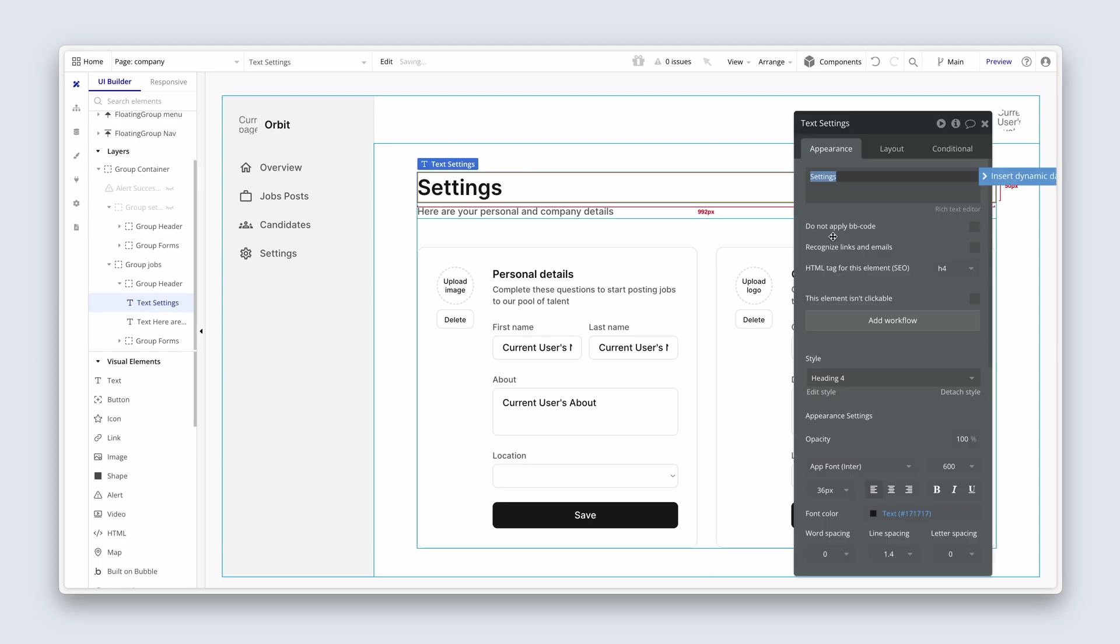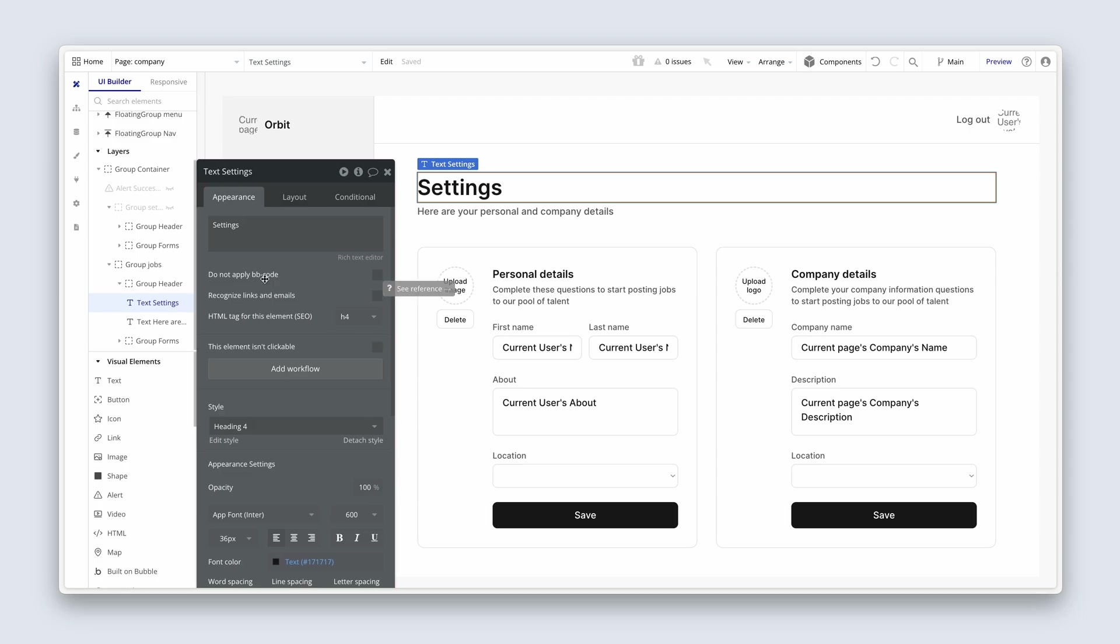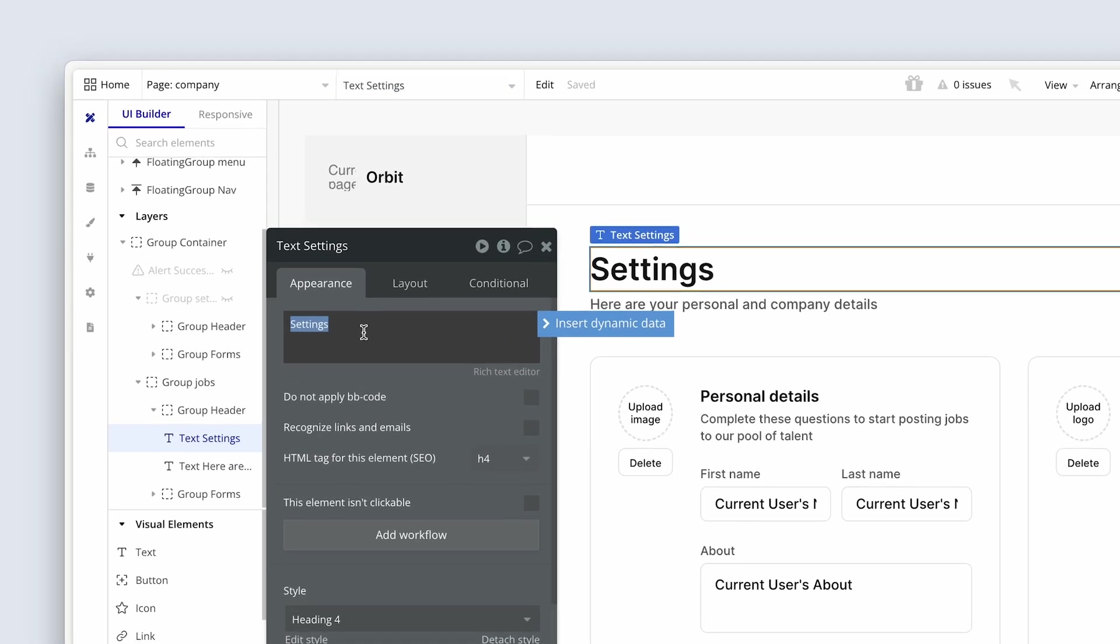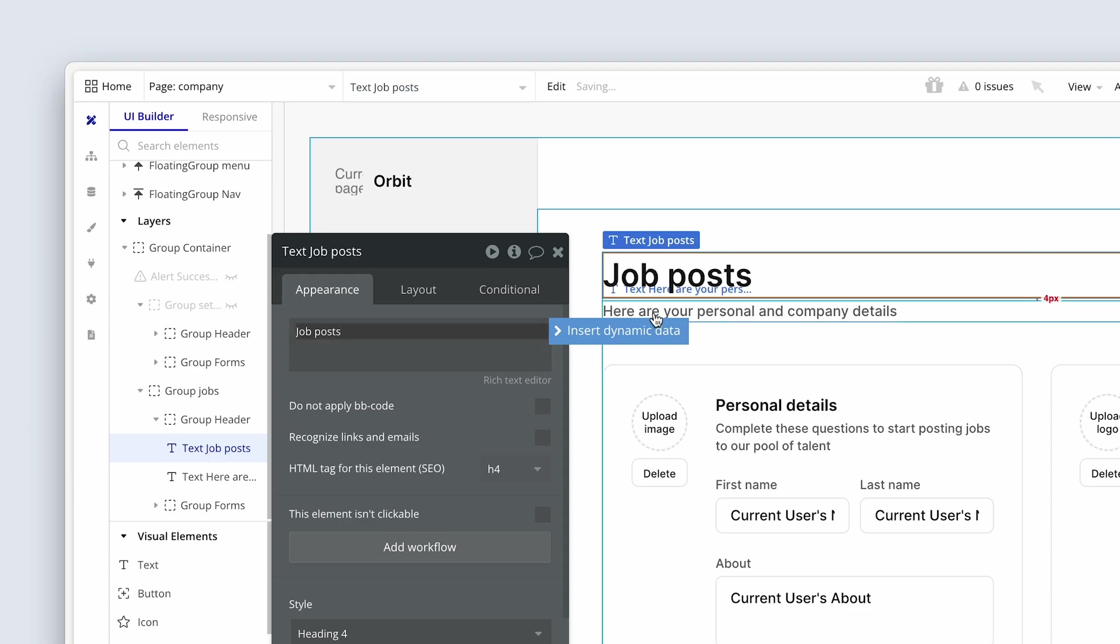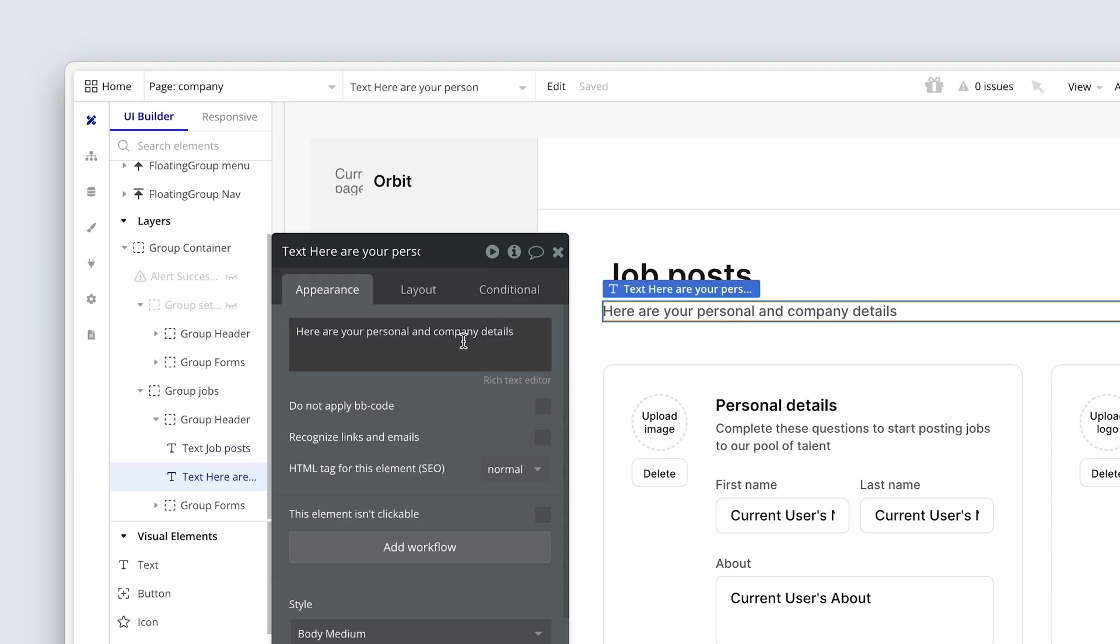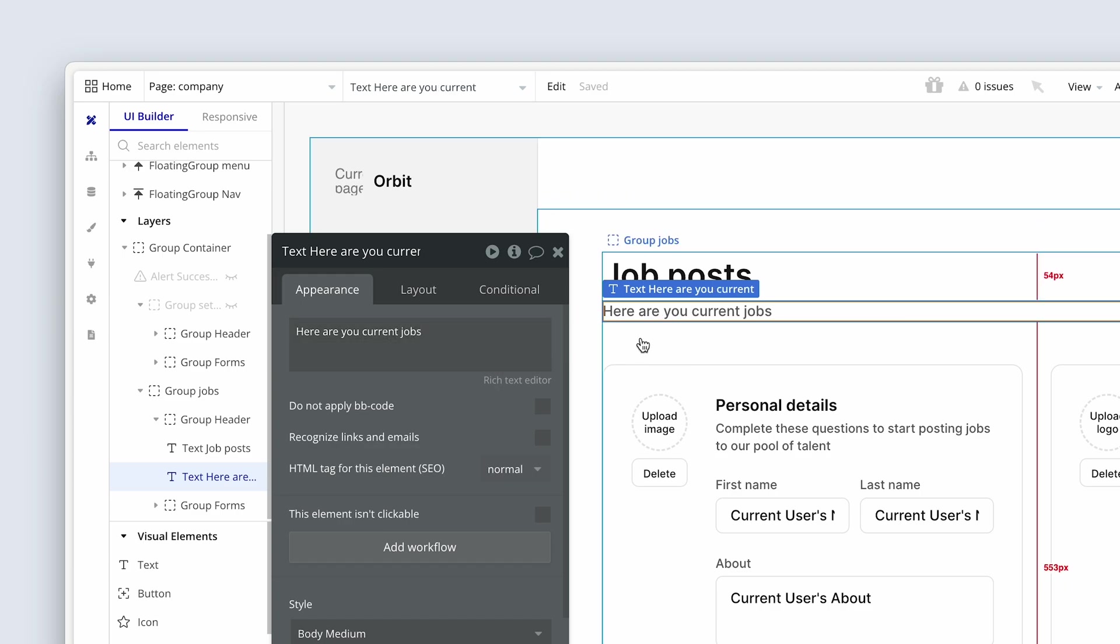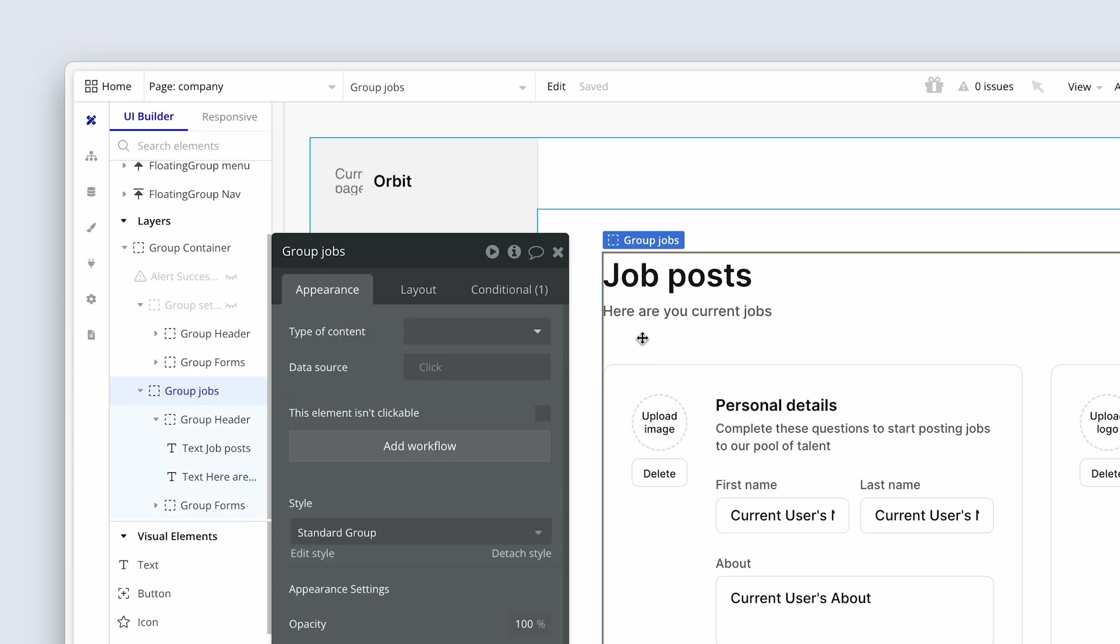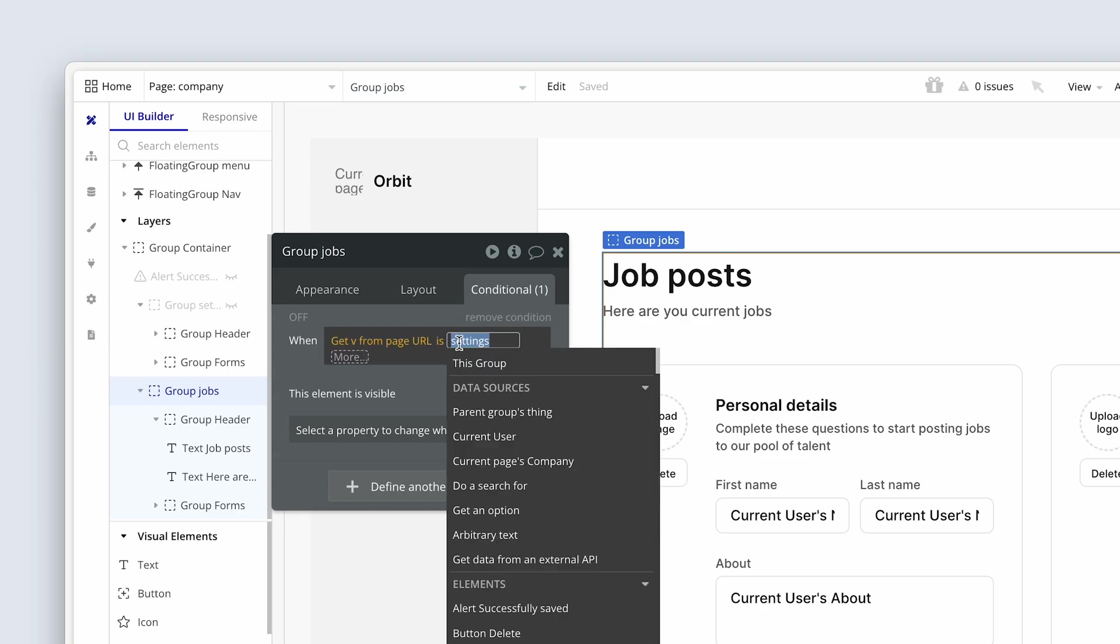Let's refactor this a bit. This now becomes job posts. For the subtitle, we can say here are your current jobs. On the conditionals tab we need to change get V from page URL as settings to job posts.